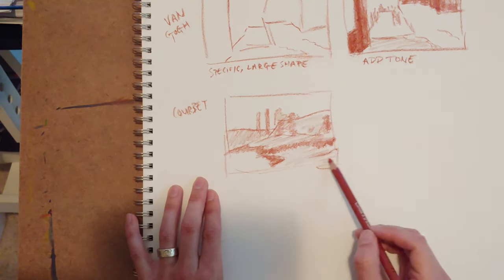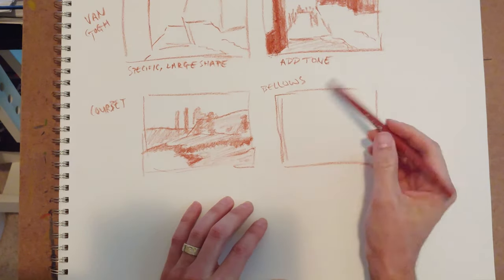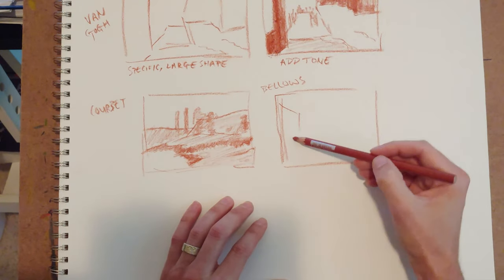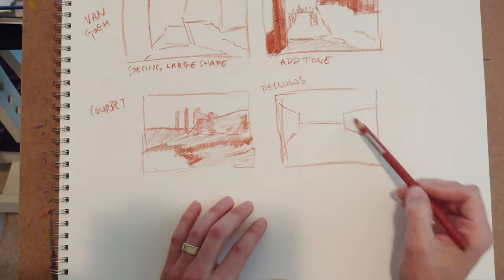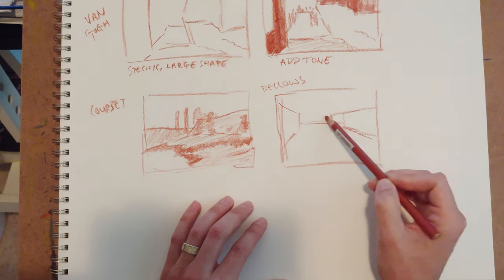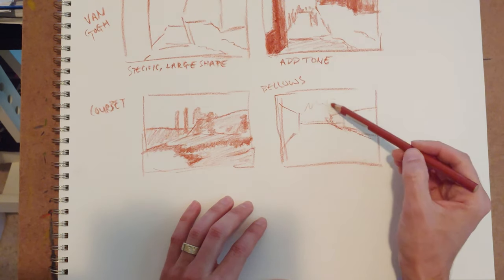And when you do these tone breakdowns, you're not going super specific. You just want general areas of tone.